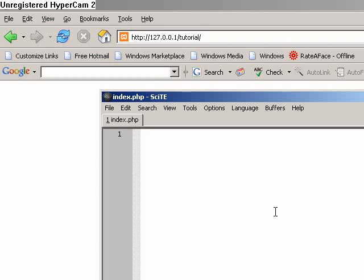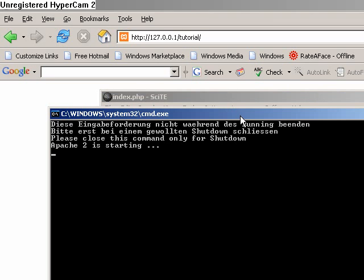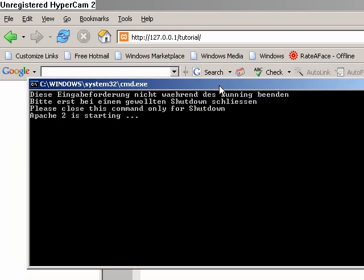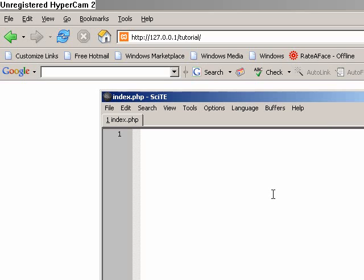Hey guys and welcome to my PHP tutorial. I'm Rascal999 and this tutorial will cover the basics in using PHP. For a testing environment I've used my own PC. I'm using a program called XAMPP which enables me to use PHP. It's a very cool program. If you Google it you'll be able to find it and download it.